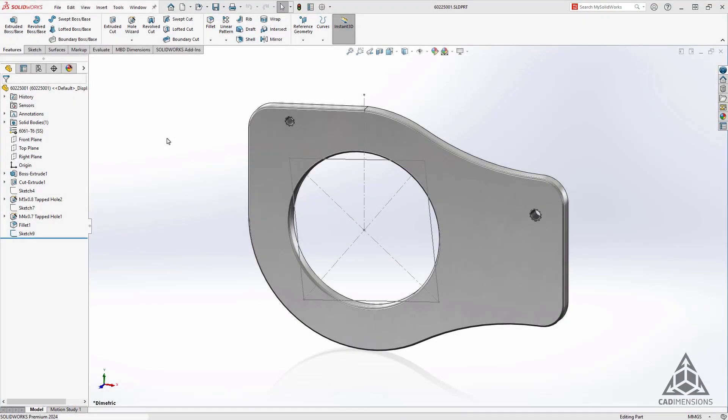HoleWizard has received an upgrade as well. Now you have the option to select an existing 2D sketch to locate holes instead of creating a 3D sketch through the hole wizard itself.